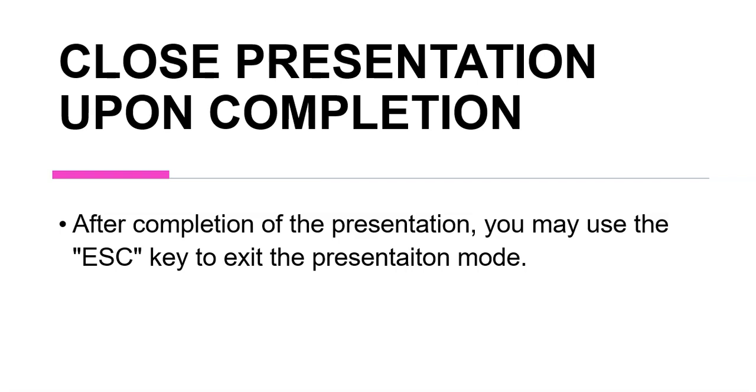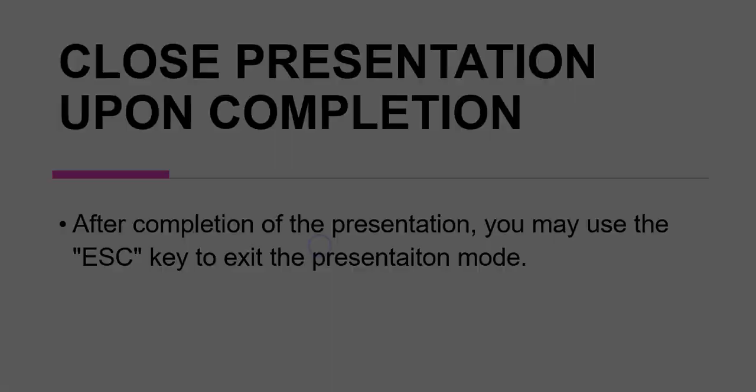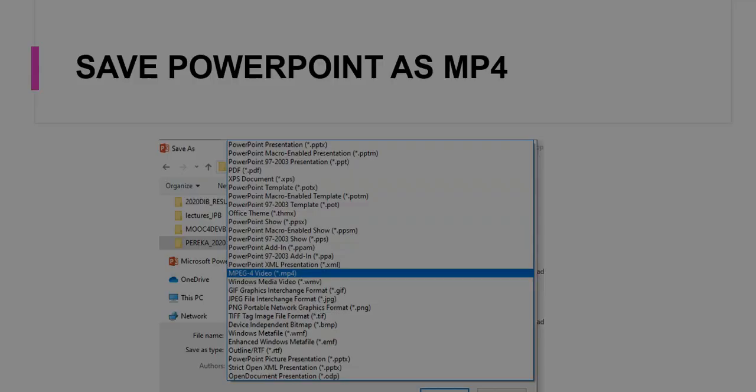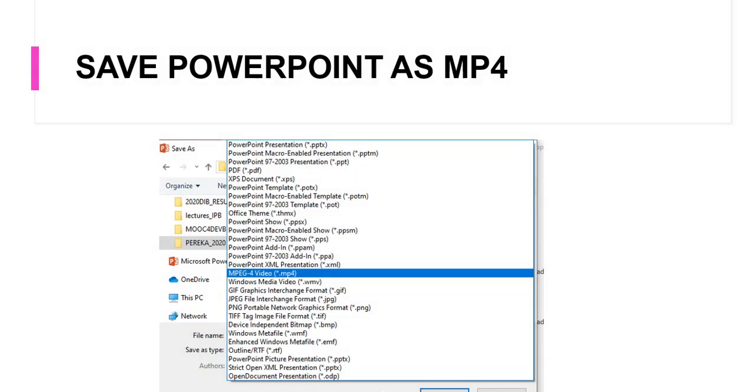We now move on to the next step, which is saving your presentation. Now PowerPoint can be saved as an MP4 file or as a WMV file. Now we would prefer to save this as MP4 file because MP4 file is recognized by YouTube.